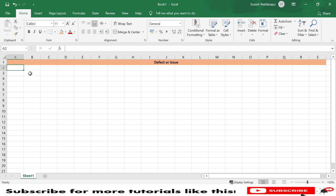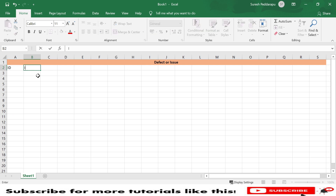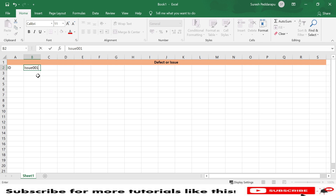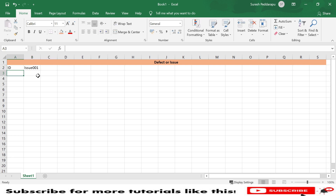I will explain using an Excel sheet. Any issue requires an ID — for example, Issue-001. This is a generic ID; it may differ based on the test management tool, whether it's Jira, Workflow, or DevRally. This ID is a unique identifier — it is not common for all defects. Every defect should have a unique identity.